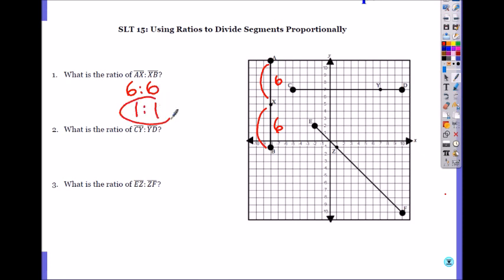You have to always give me the simplified ratio. It's 1 to 1 — you can divide by 6. What about CY to YD? Please be very careful when you read these letters. CY is this segment, to YD, which is 3.